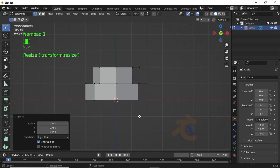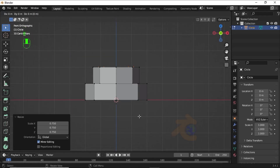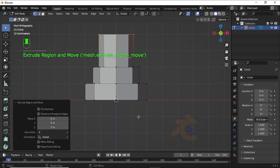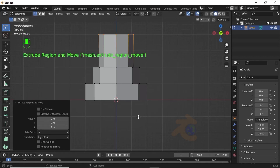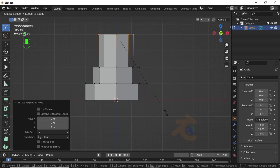Now press E then G then 2 to extrude on the Z axis. Now press S then 0.75 to scale it.